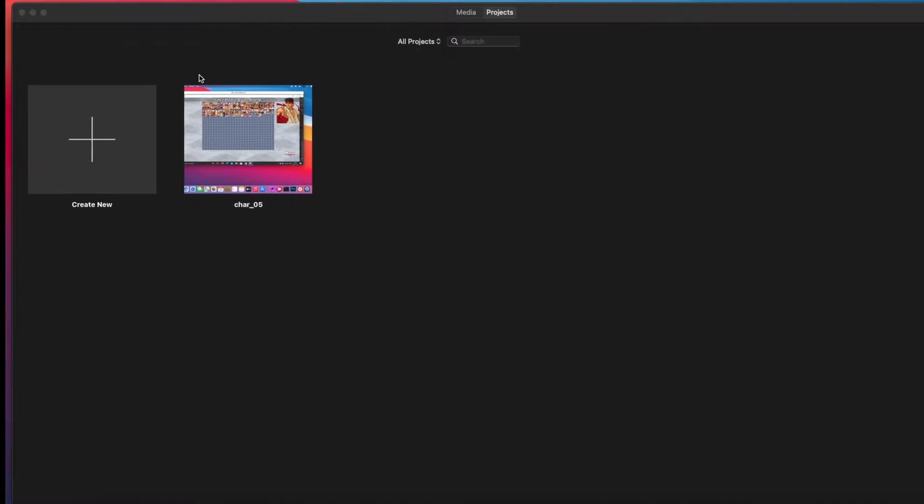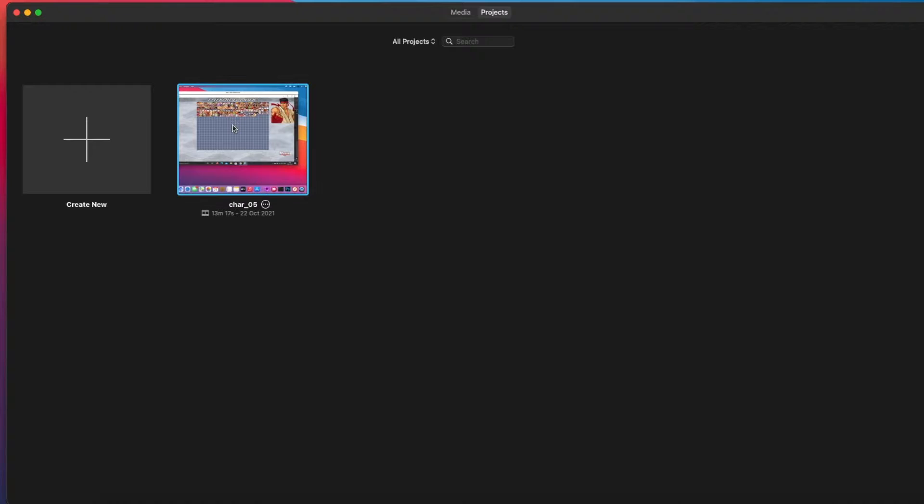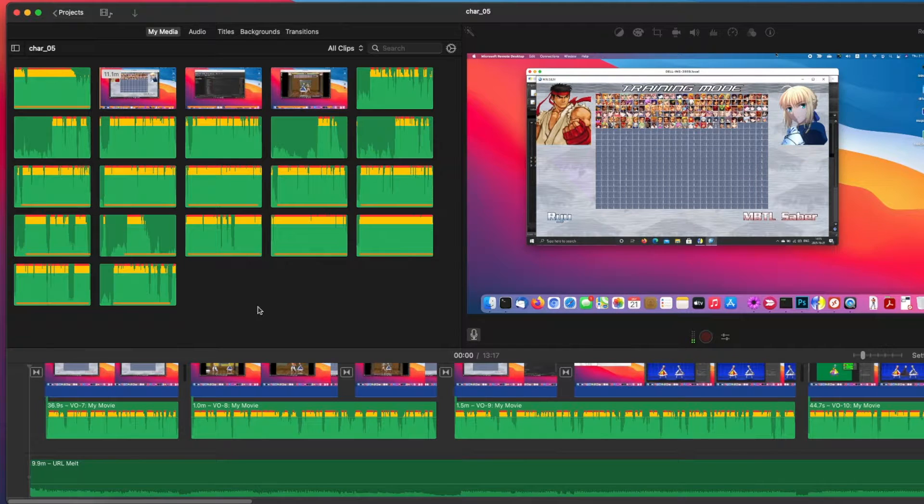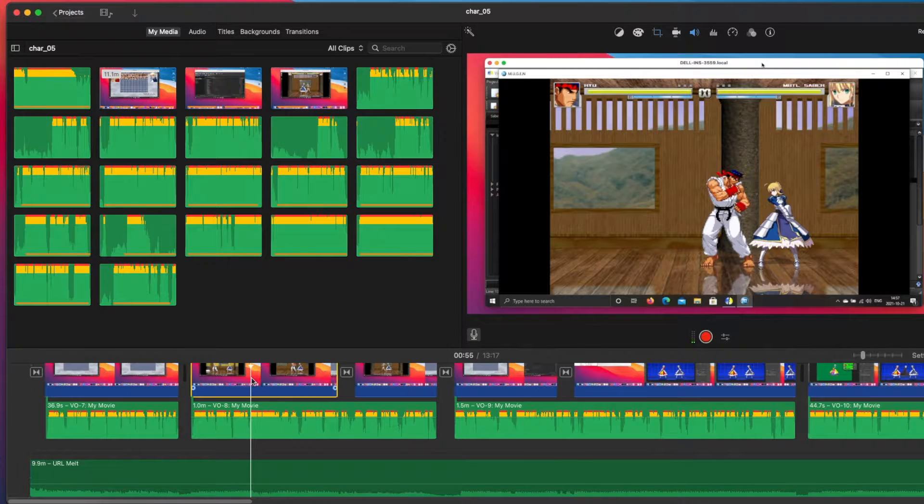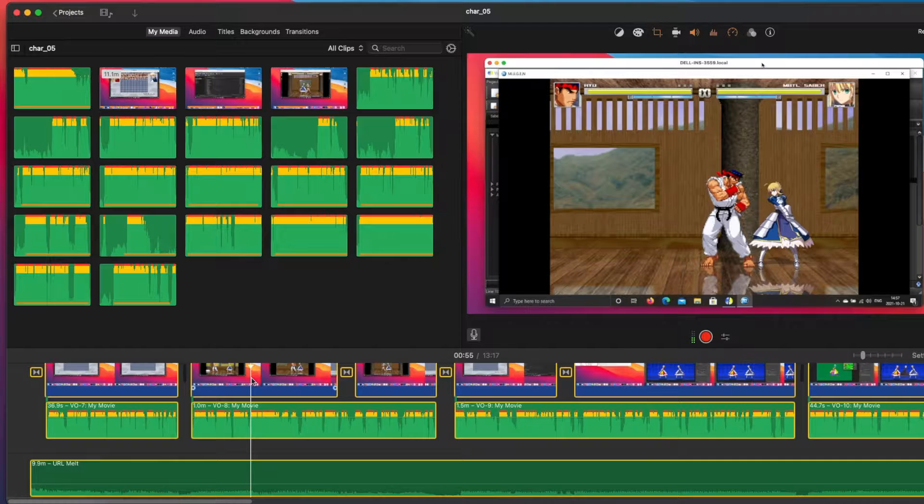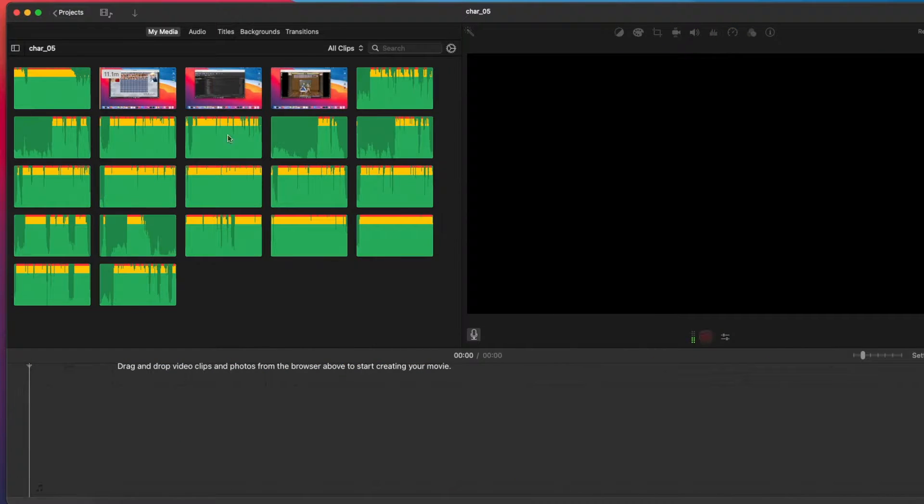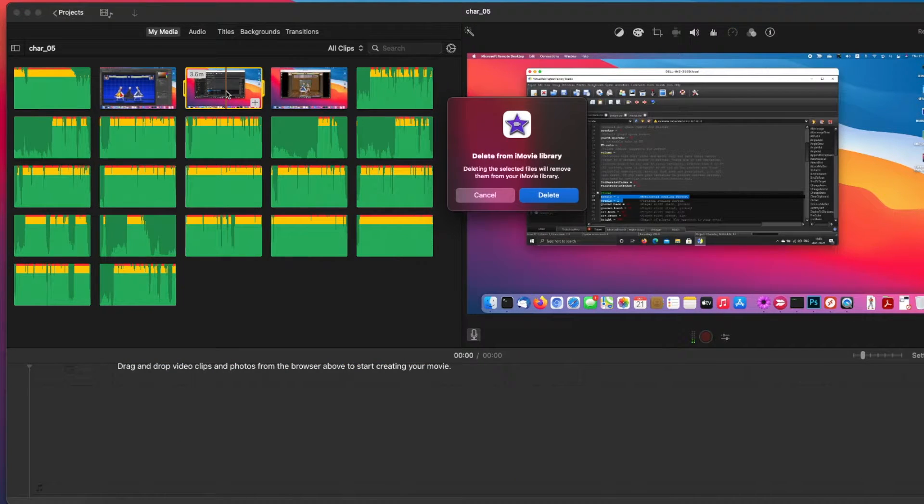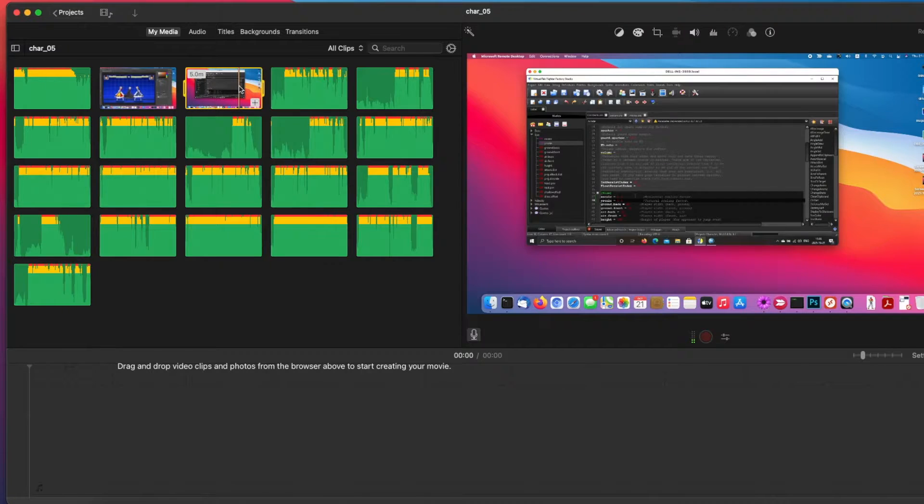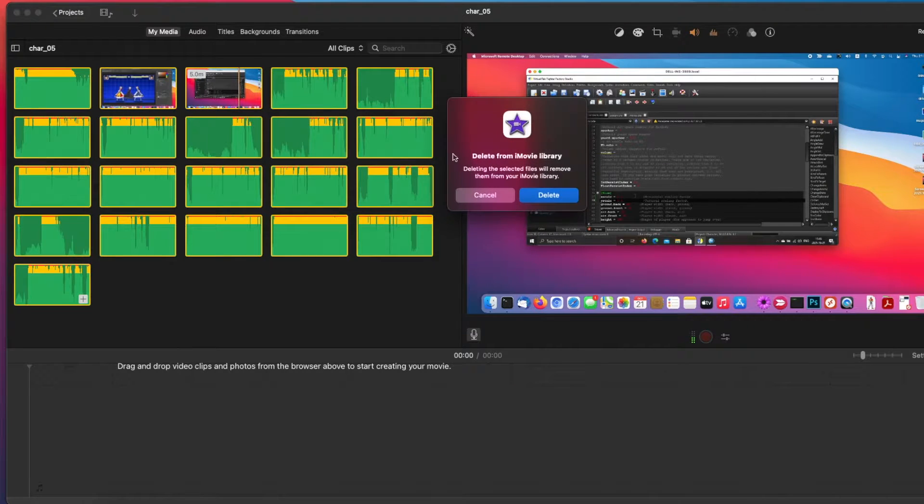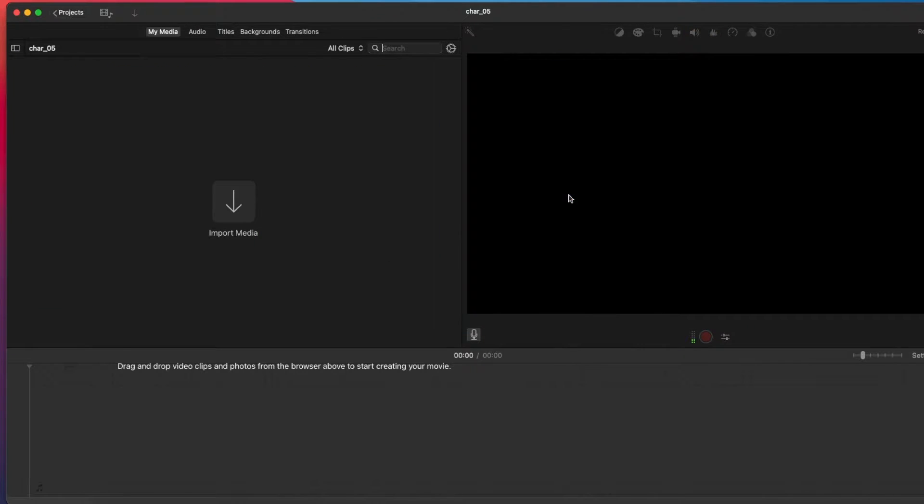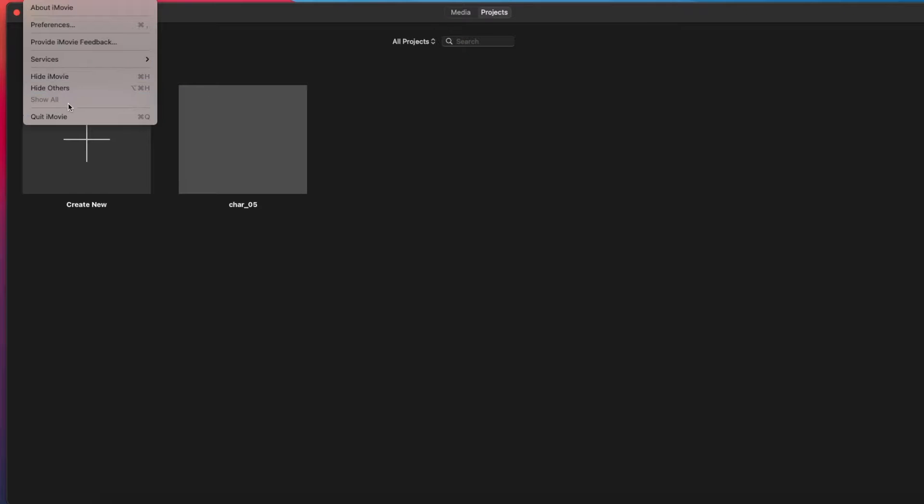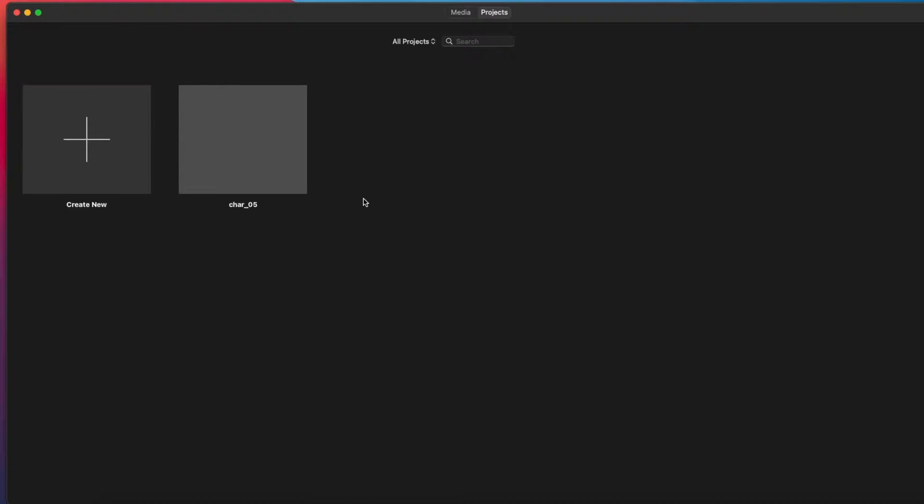After some experiments, I find that iMovie's behavior is unexpected. For example, I finish my project and I delete all those source files inside my media. And now you see the project has nothing left, only an empty project.